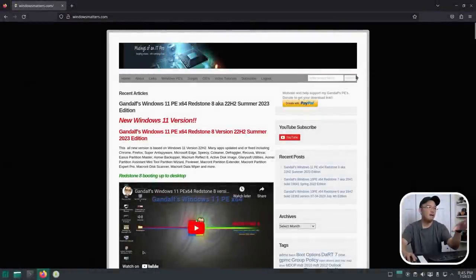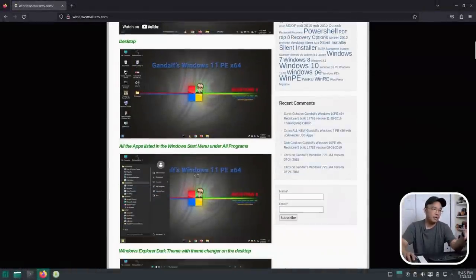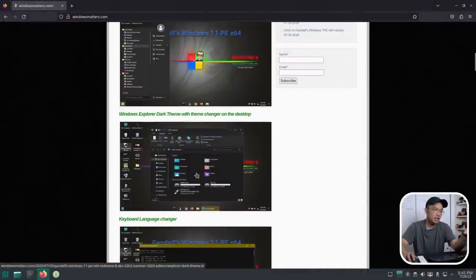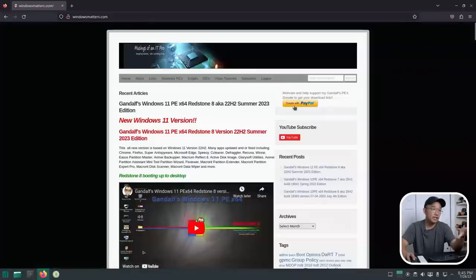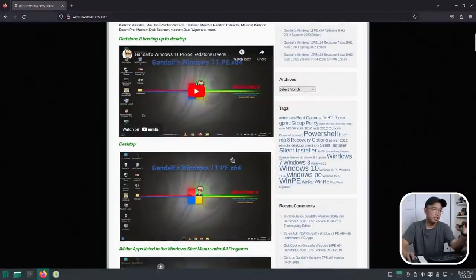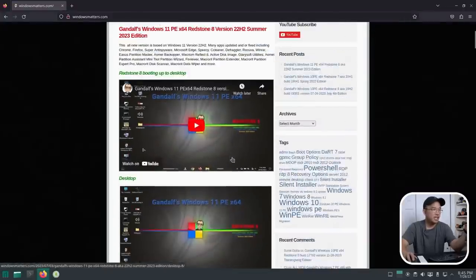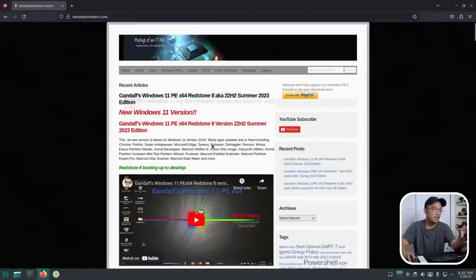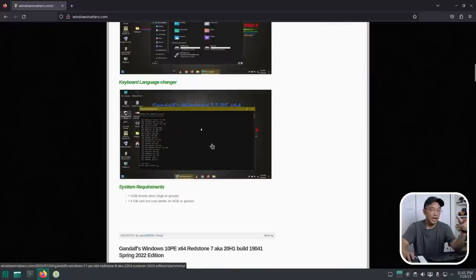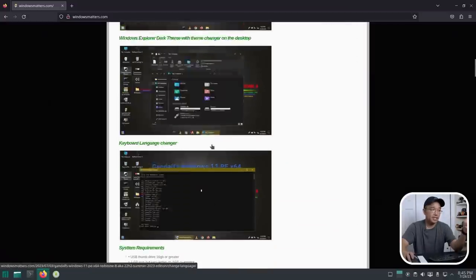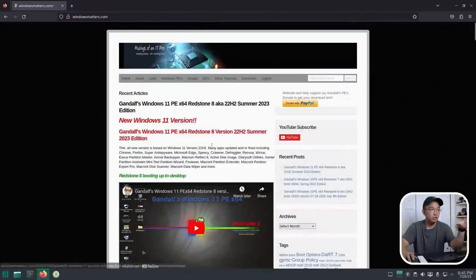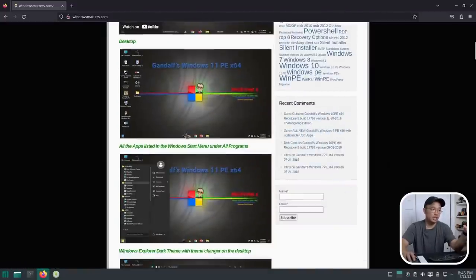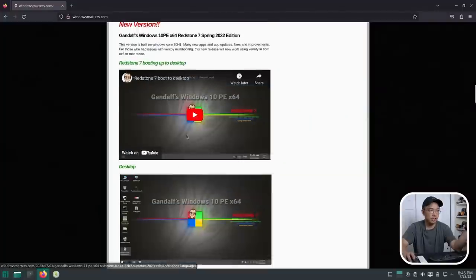Jumping over to the desktop, we have Gandalf's website. There is no download link unless you donate, so you do have to donate to get the download link. The latest version I believe is Redstone 8, and when I donated and got the link, it only gave me this version, which is the 11.